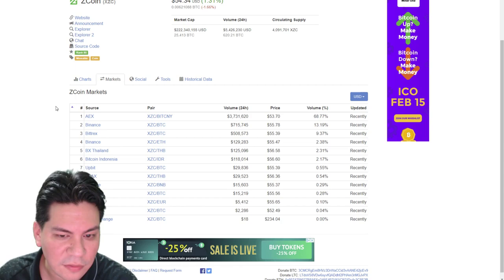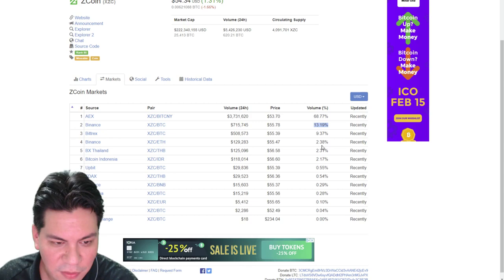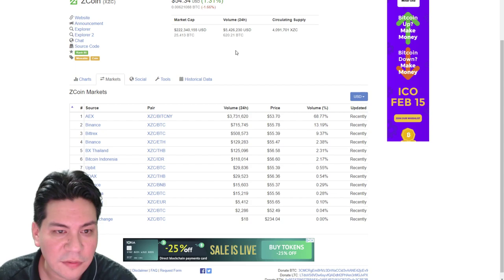So right away, I see this one's on AEX, 70% of the volume. Binance, which is a good sign. They control 14% of the volume. And then we got Bittrex. Alright. And then we got Cryptopia. And we got CoinExchange. Alright. So, let's trade it on plenty of sites.